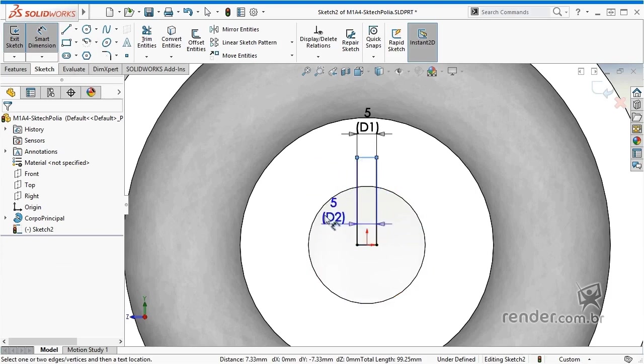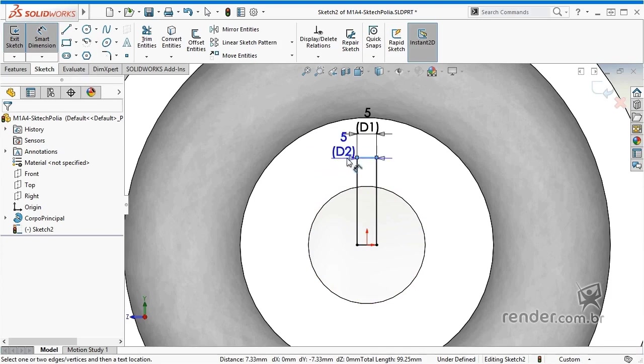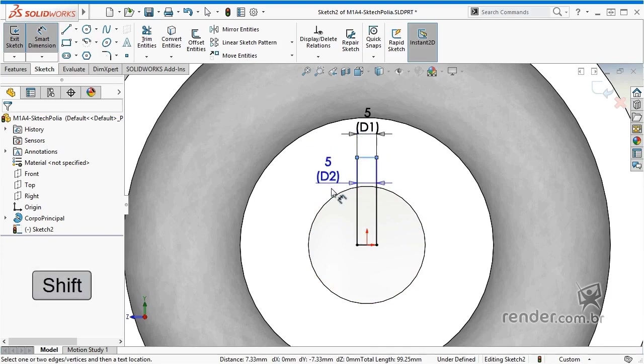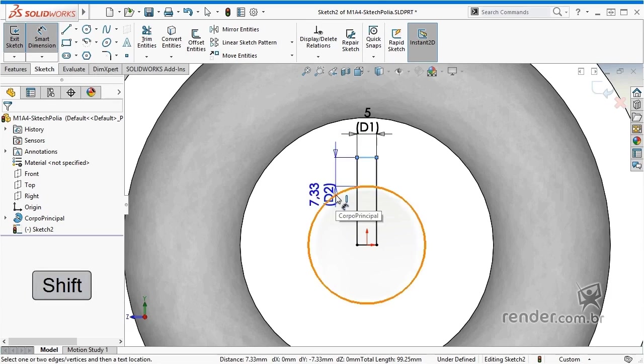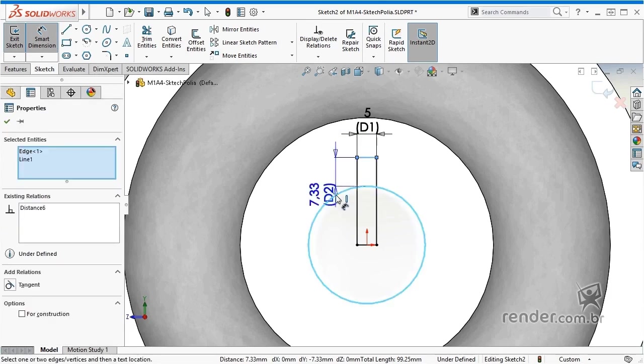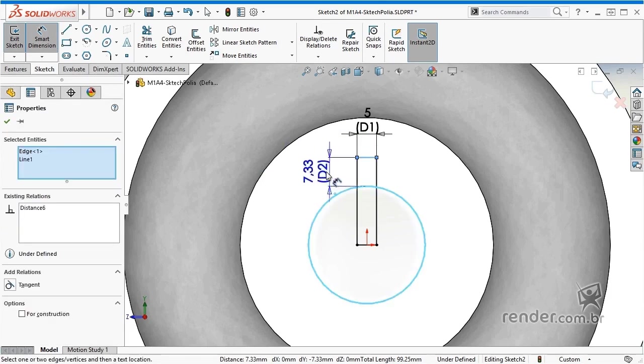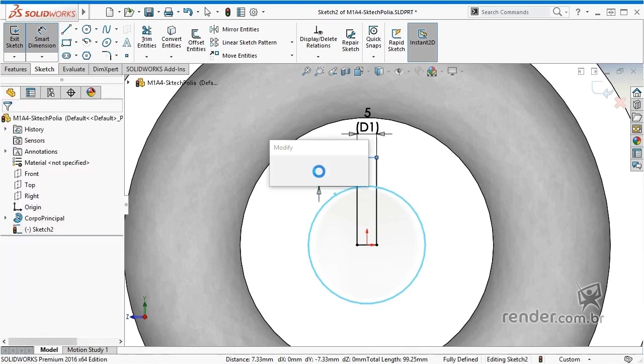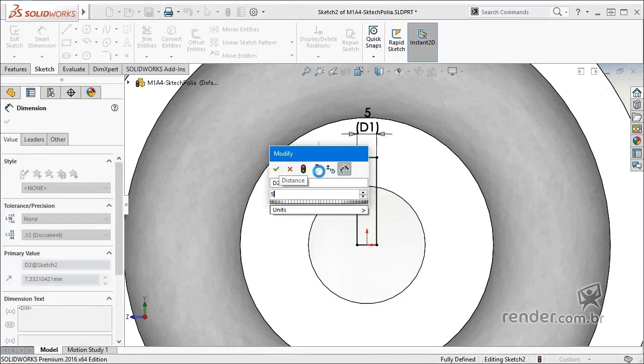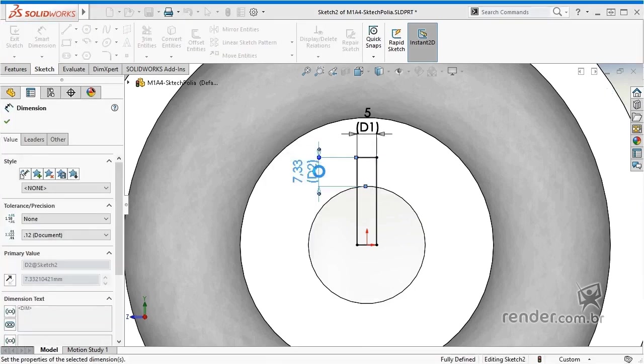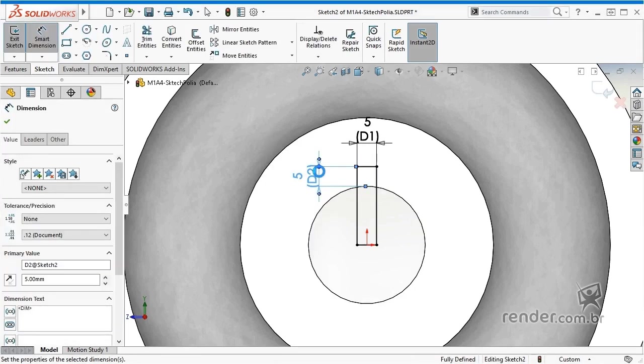To get the desired result, we select the edge of the sketch and now, with the shift key pressed, we select the edge of the hub. We rename the width dimension.